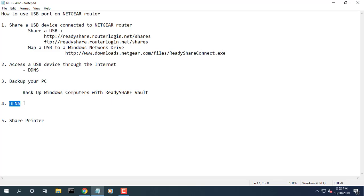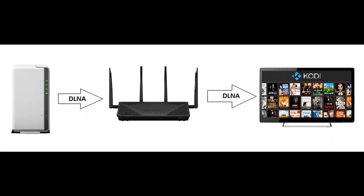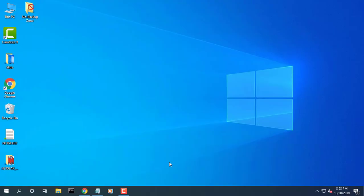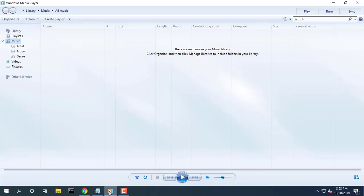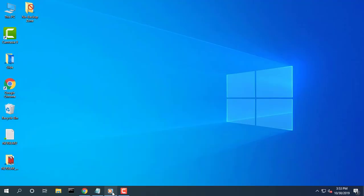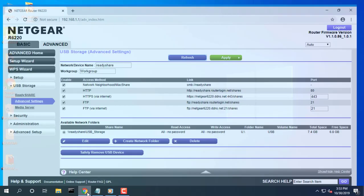The router can act as a ready DLNA media server, which lets you view movies and photos on DLNA-UPnP AV-compliant media players, such as Xbox 360, PlayStation, and Netgear media players.